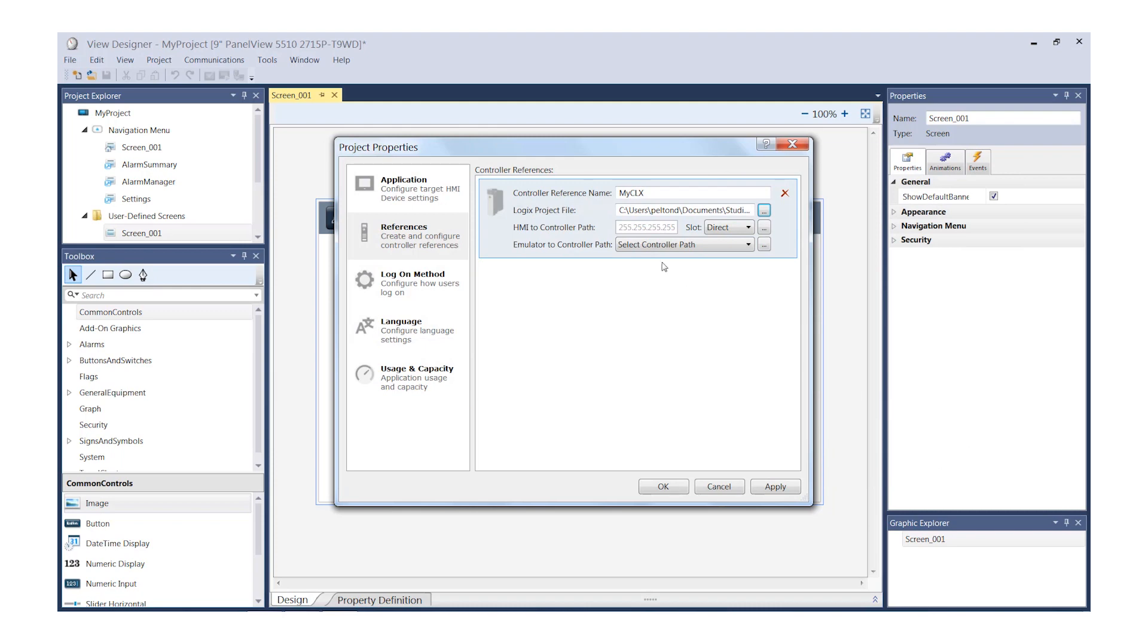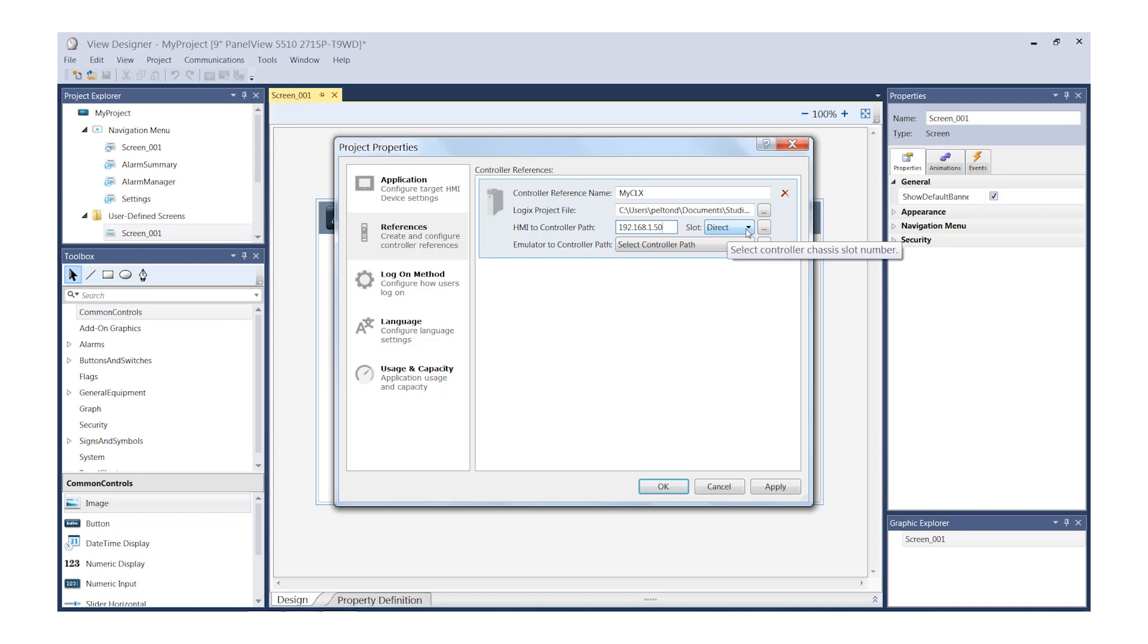Next, we'll enter the IP address of our Controller. We are using 192.168.1.50 and my Controller is located in slot 0.